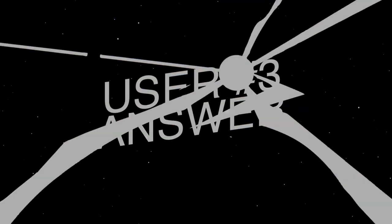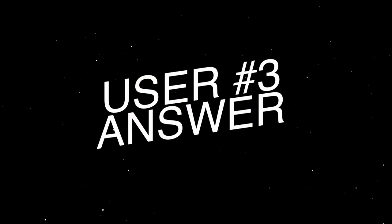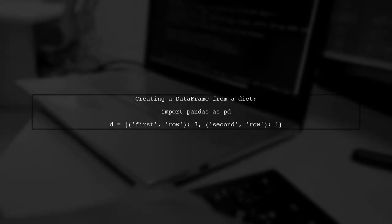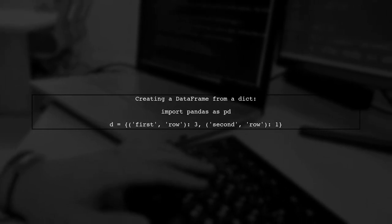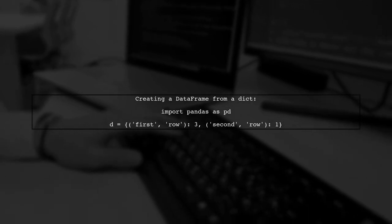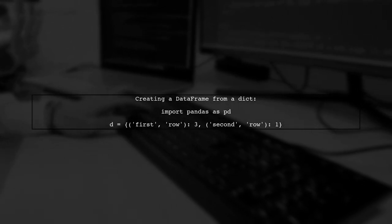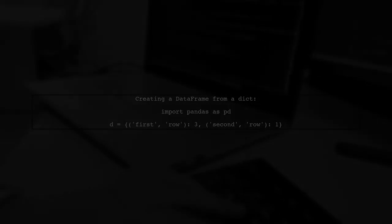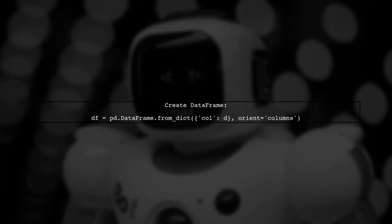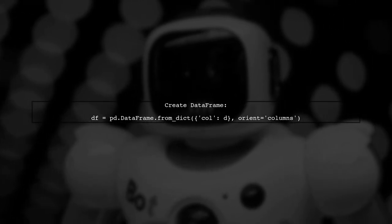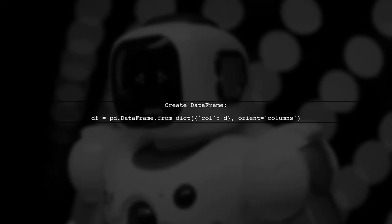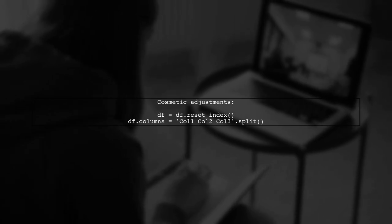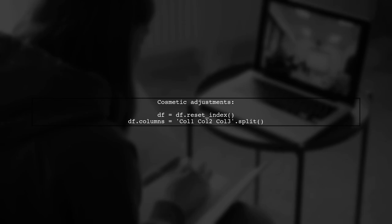Let's now look at another user-suggested answer. You can create a data frame from a dictionary where the keys are tuples. First, import pandas and define your dictionary with tuple keys. Then, use the from_dict method to create the data frame, specifying the orientation as columns. To improve the appearance, reset the index and rename the columns for clarity.